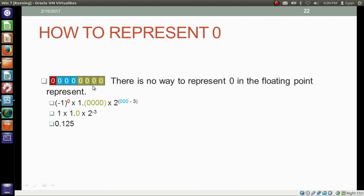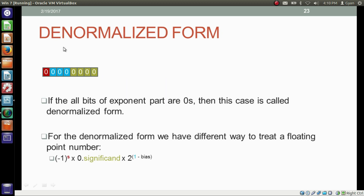So this is the special case — we cannot represent 0 by making all the bits in the floating-point representation of the fractional number as 0. To store 0 in the floating-point fractional number, we have a different concept called the denormalized form. If all bits of the exponent part are zeros, then this is called the denormalized form. The way we treat denormalized form floating-point numbers is slightly different from how we treat normalized form floating-point numbers.